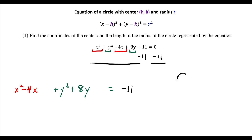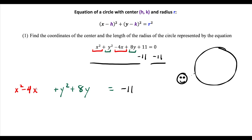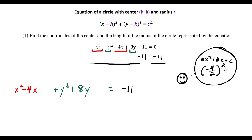Now we go forward with completing the square. The technique is: take whatever the b term is — the coefficient of x — because in general we have ax squared plus bx plus c. So we take half of the b term: negative 4 divided by 2, then square it. Negative 2 squared is positive 4, and that's what we add to both sides. So we go plus 4 on both sides.